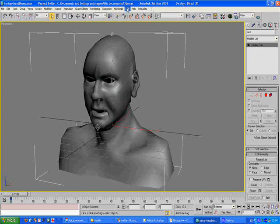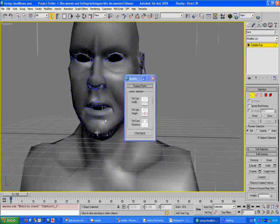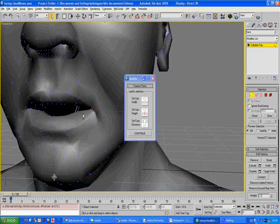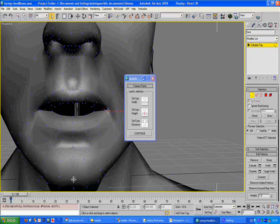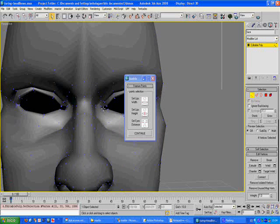We can start by selecting the muscle tool, then clicking on the vertices that are on the sides of the lips, then clicking on the vertices for the lower lip and the upper lip, and then clicking on the inner vertices for the eyes.